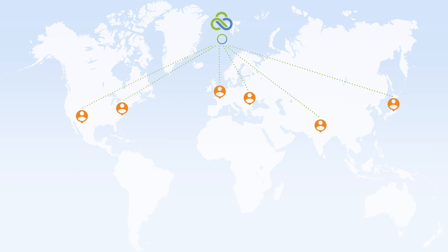LucidLink file spaces are also inherently secure with end-to-end encryption and a true zero-knowledge security model, so you can store and share even the most sensitive and high-profile assets with confidence.